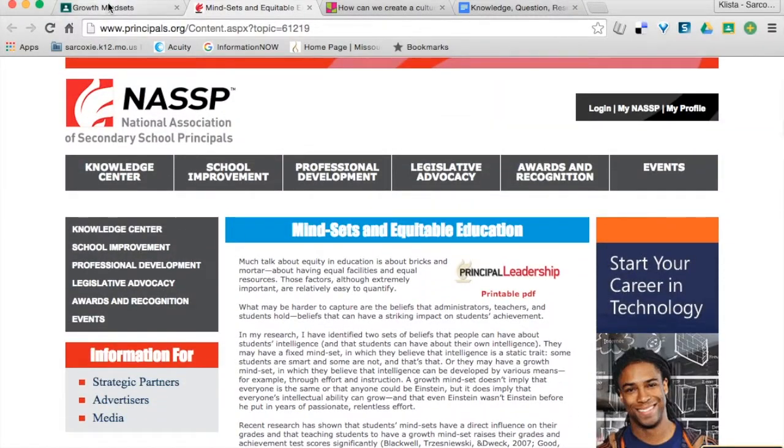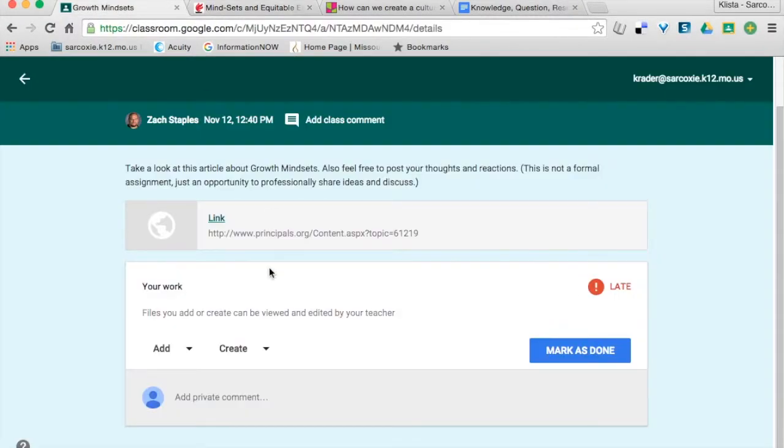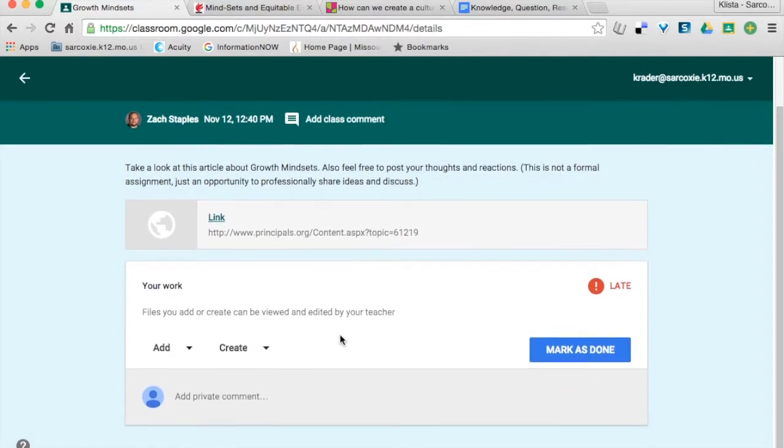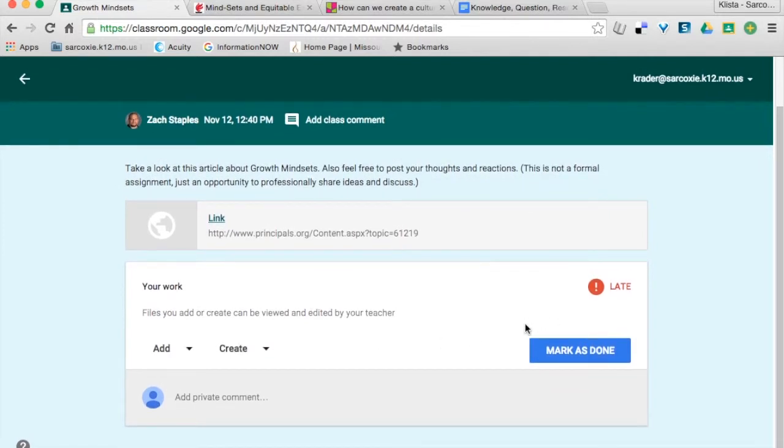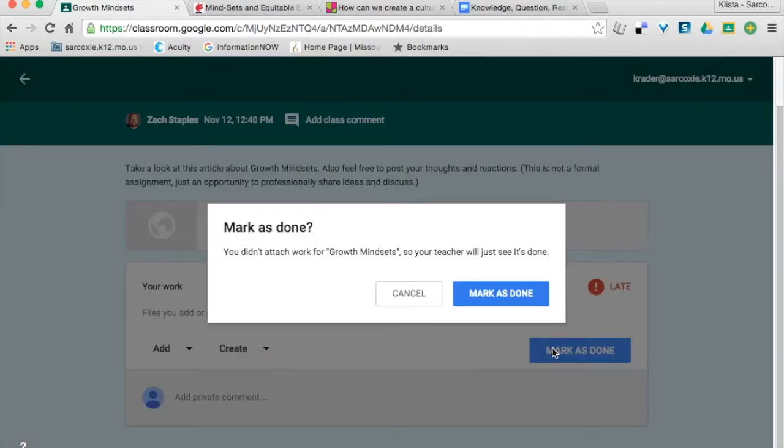and then right here where it says mark as done, that's what I'm going to do. I'm going to click on that, mark as done, and that's it.